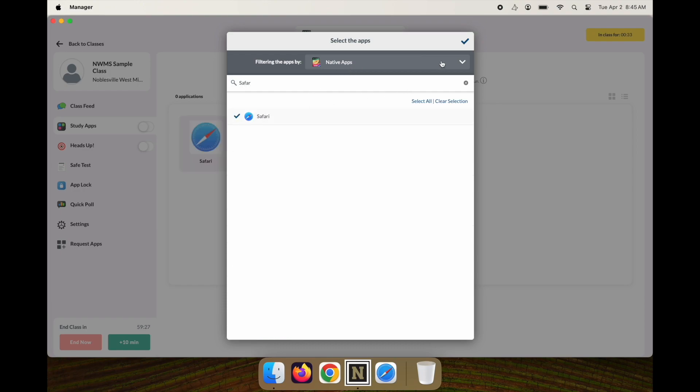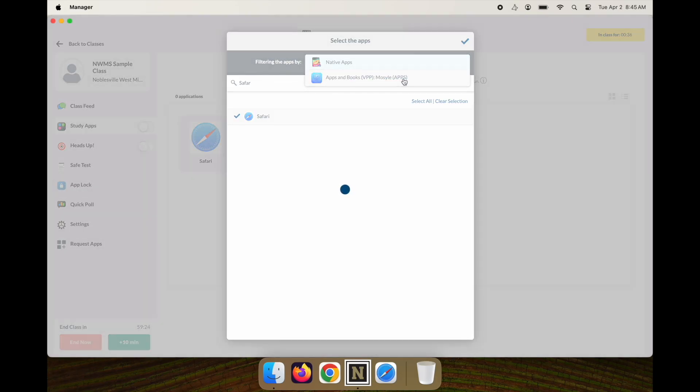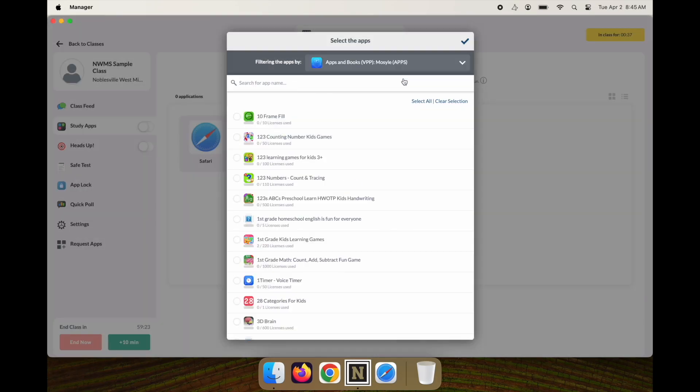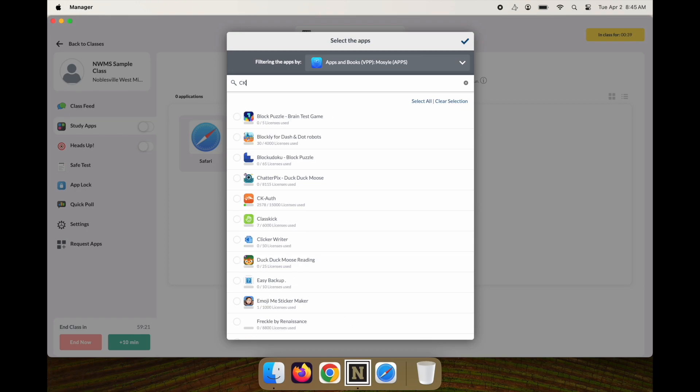I need to make sure their Content Keeper filter is working, so I'll go to our Mosul token and find the CK auth app for Content Keeper to ensure the filtering is working correctly and add that.